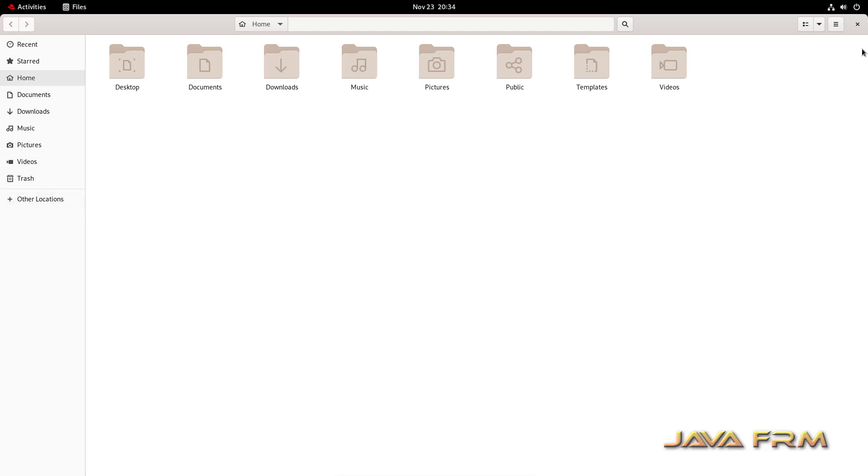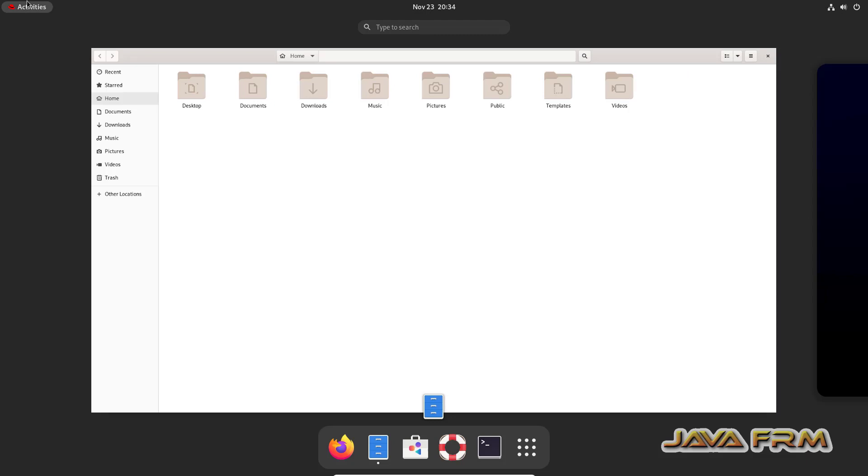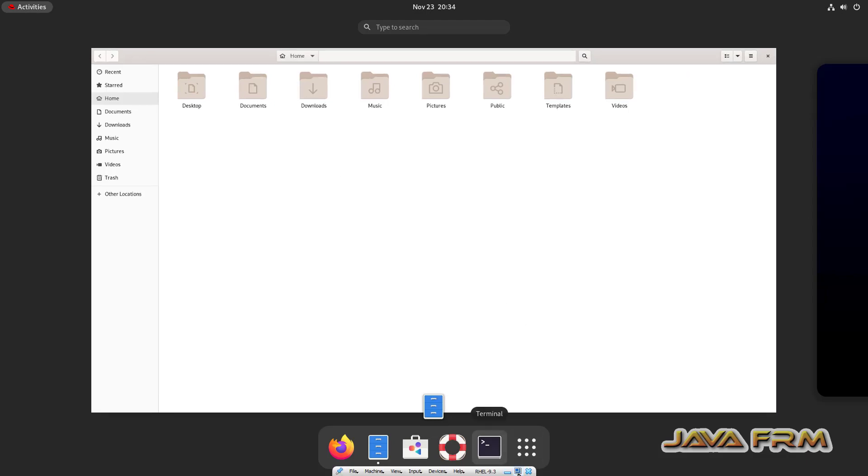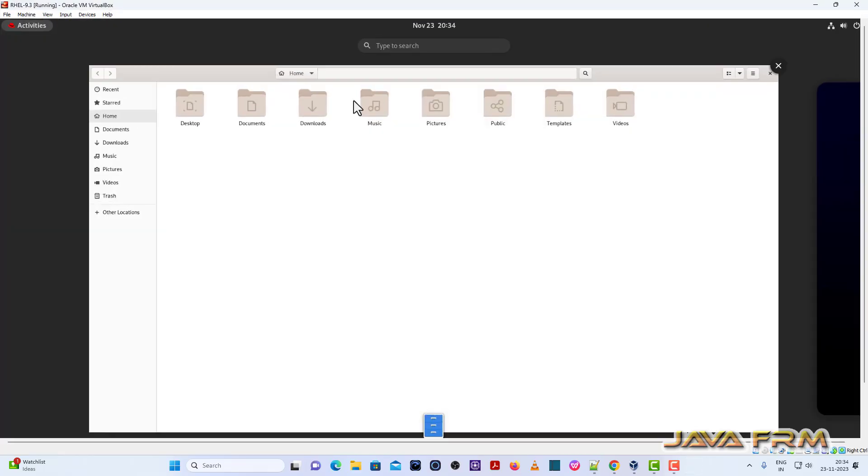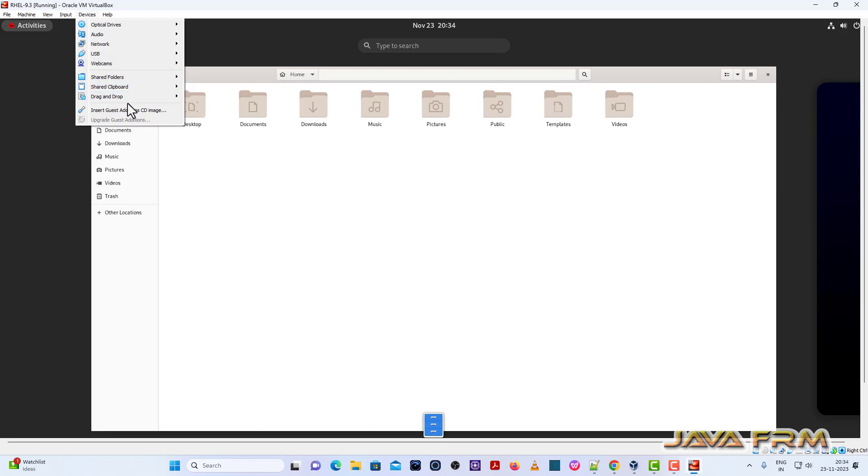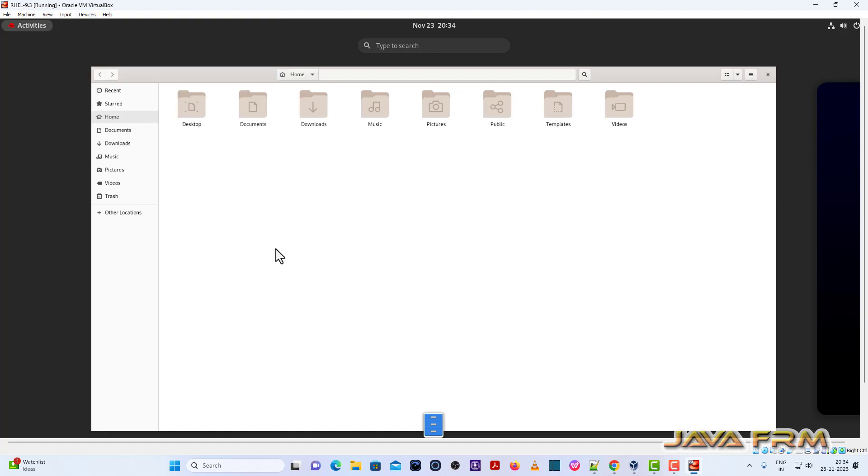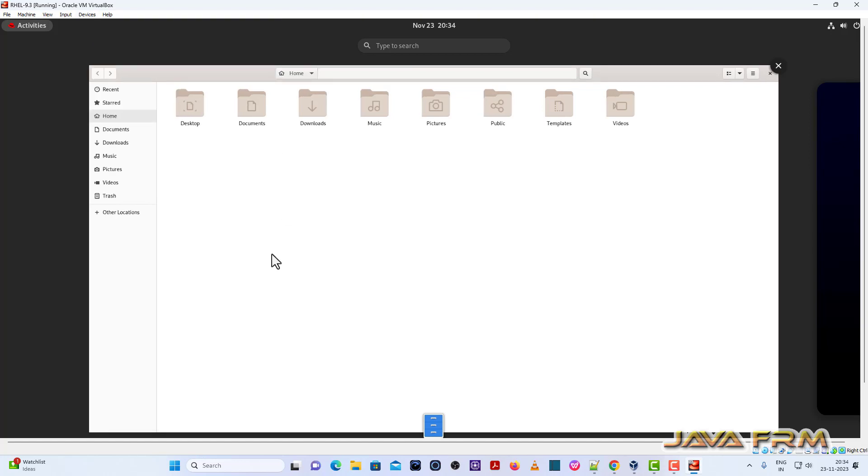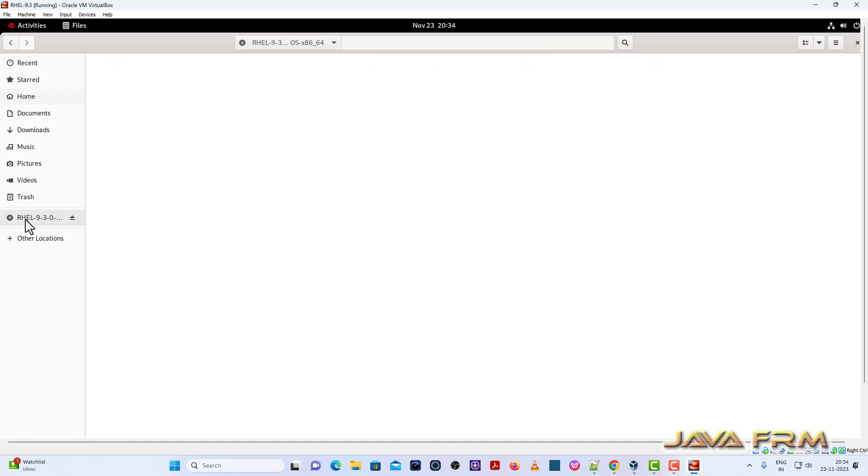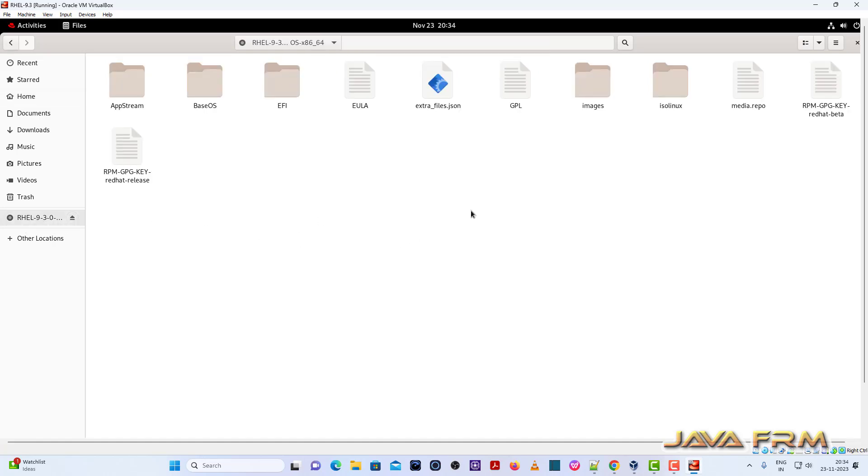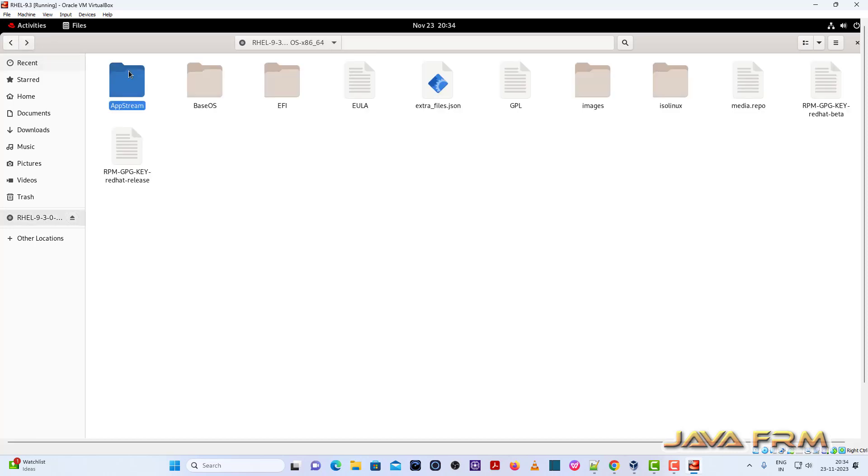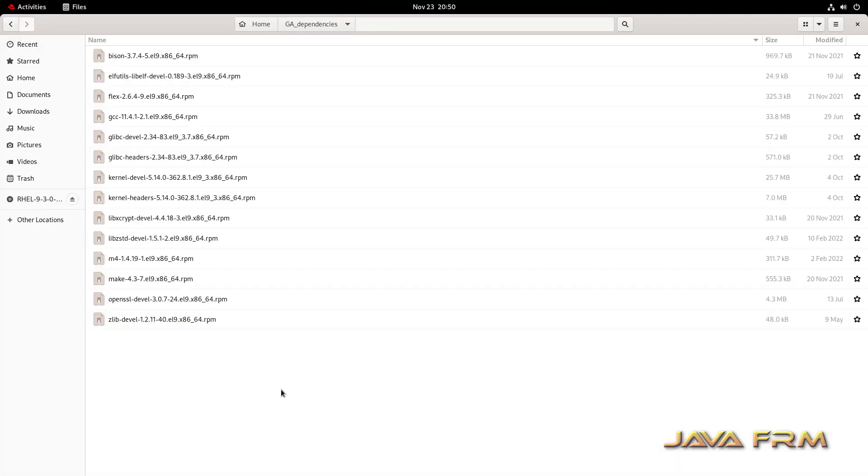Now I'm going to insert the Red Hat Enterprise Linux 9.3 DVD file. I'm going to install some RPM files from this DVD ISO file which are needed by VirtualBox Guest Addition Software. All the RPM files are available in DVD ISO file in the AppStream and BaseOS directories.